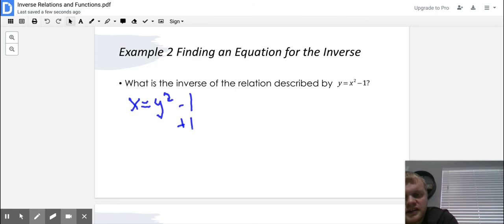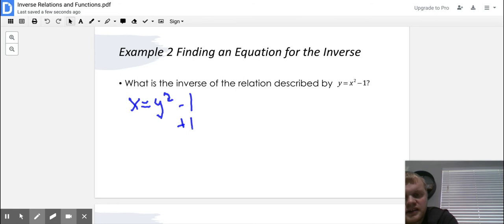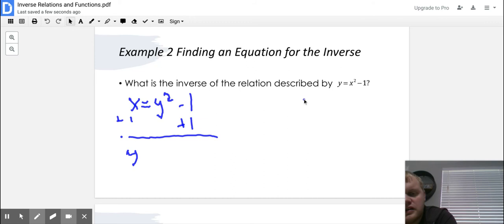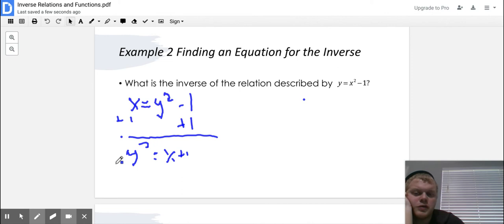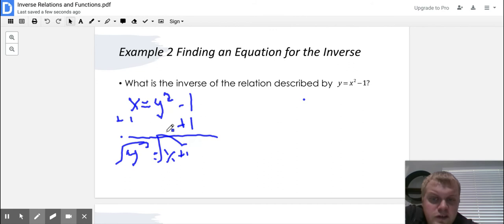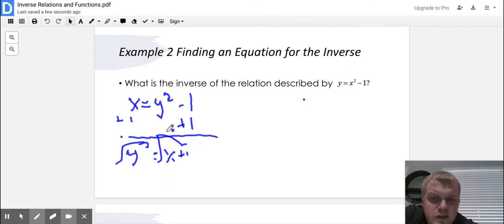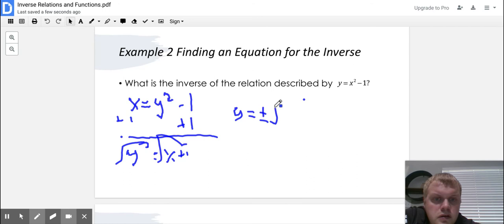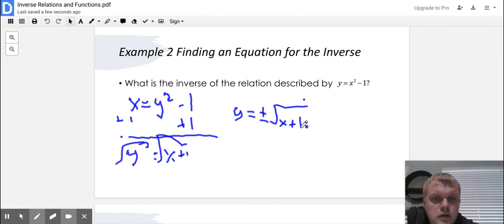Get Y by itself — this gives us the inverse. First step: add one to both sides, giving Y squared equals X plus one. Next, to get rid of the square, take the square root of both sides. Anytime we take the square root of both sides, we always have to put plus or minus in front. So the square root of Y squared gives us Y, and that equals plus or minus the square root of X plus one.